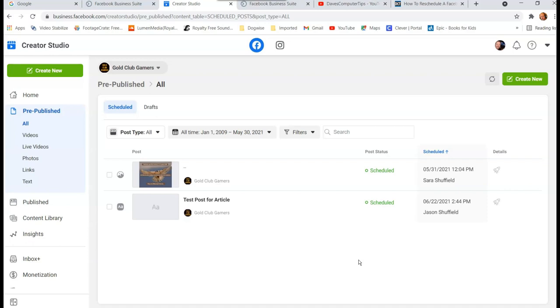So it's very nice to have that ability to reschedule your posts. If you have them all scheduled out, then you can go in and go, oh I want to move that one. So that's how you do it - how you reschedule posts in your Facebook page.